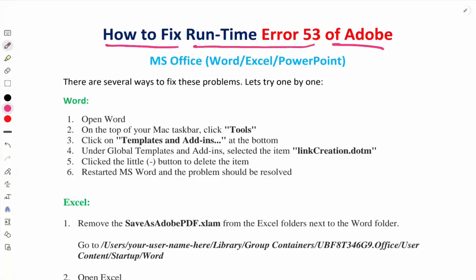I will show you how you can solve this error. It happens with Word, Excel, and PowerPoint applications. When you open these three applications, there is a pop-up window with Runtime Error 53. If you close this pop-up window four times, you can work on that, but there is a solution to skip this pop-up error.